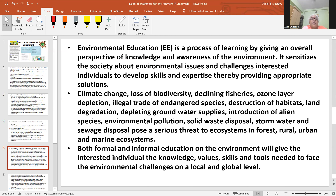Environmental education involves information about climate change, loss of biodiversity, declining fisheries, ozone layer depletion, illegal trade of endangered species, destruction of habitats, and land degradation. These are the things which are causing problems. As already mentioned, changes in the environment are a natural phenomenon.